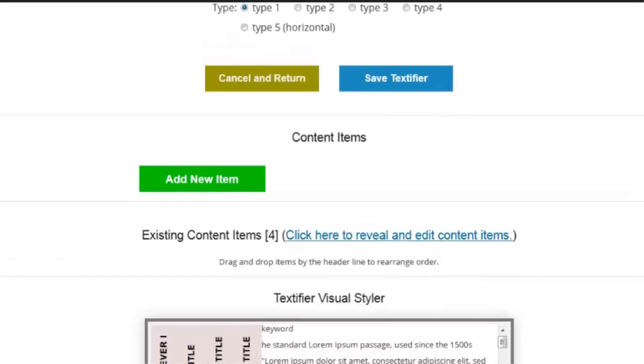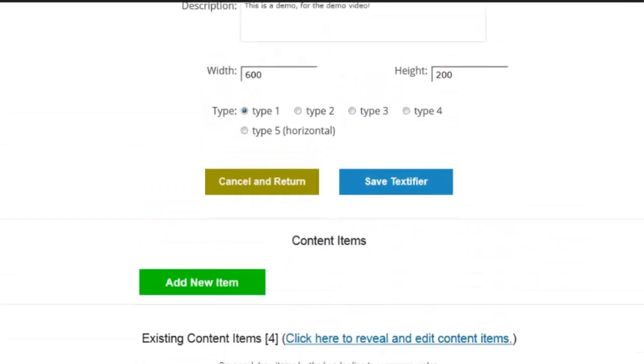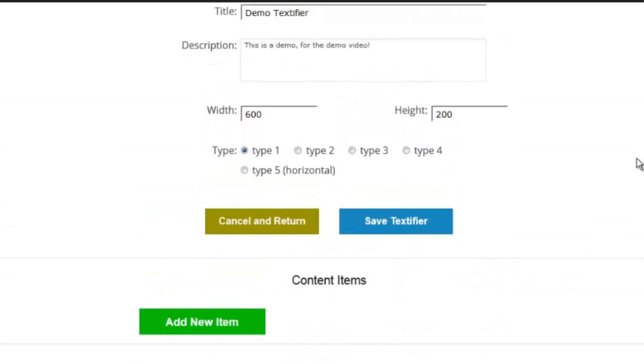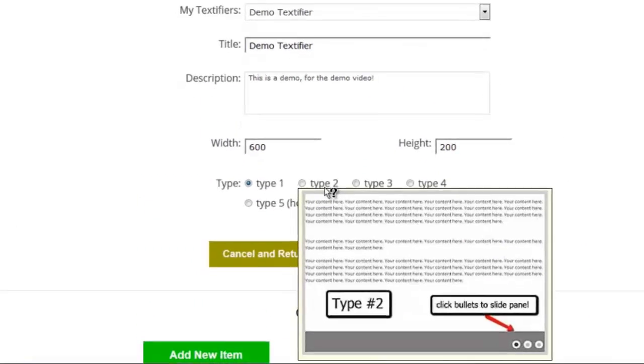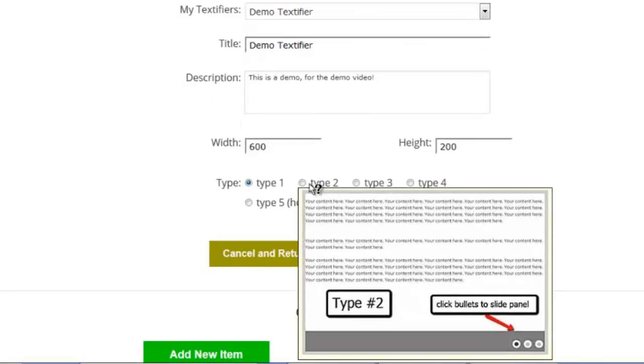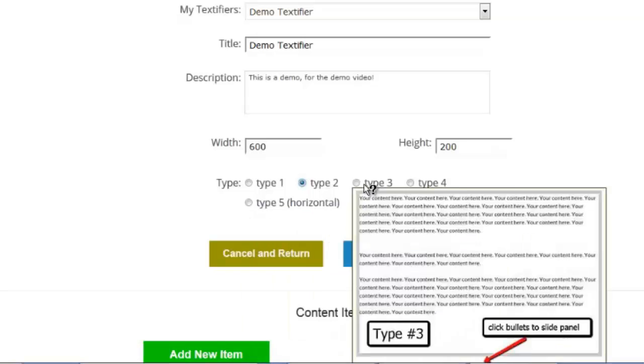We leave no footprint. And we do talk about that in the course on how to ensure you leave no footprint at all. But we've got these different designs. You just click on the design here. We've got this little bullet type. So I'll click on type 2 and click save textifier.